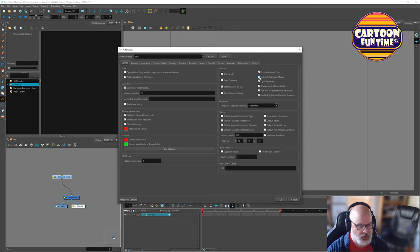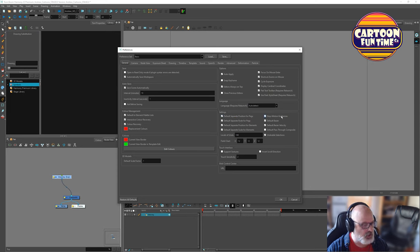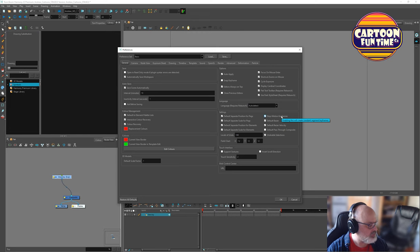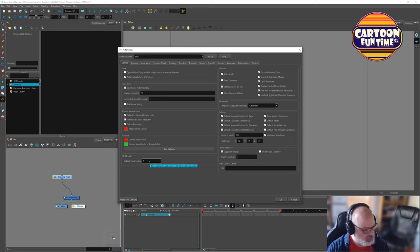Shortcut zooms on mouse, flat toolbar, which will require a relaunch. Use dark style sheet requires relaunch, which I want. Default separate position for pegs, otherwise it's path. We'll start with stop motion keyframes, but we can change that, I think visually here anyway. Undoable selections, hundreds find support gestures. Default scale factor, okay.